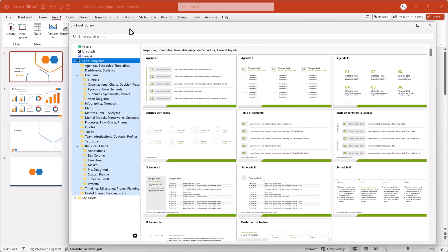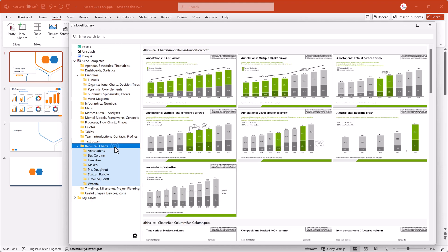If you want to use a template that has a ThinkCell chart, select ThinkCell Charts.